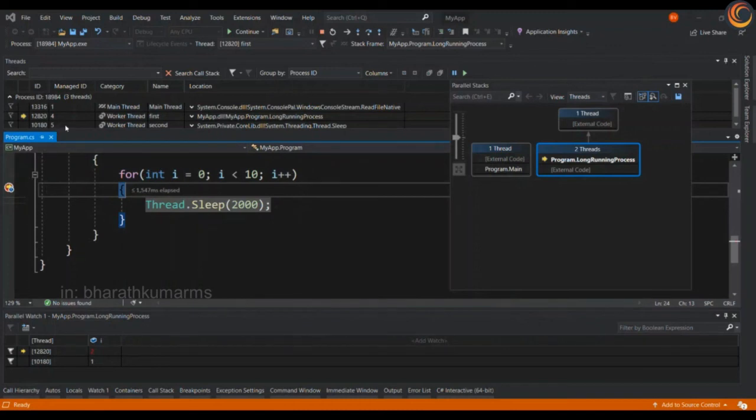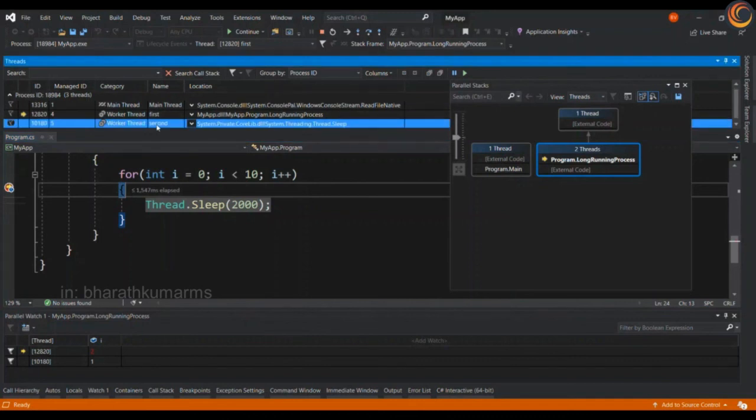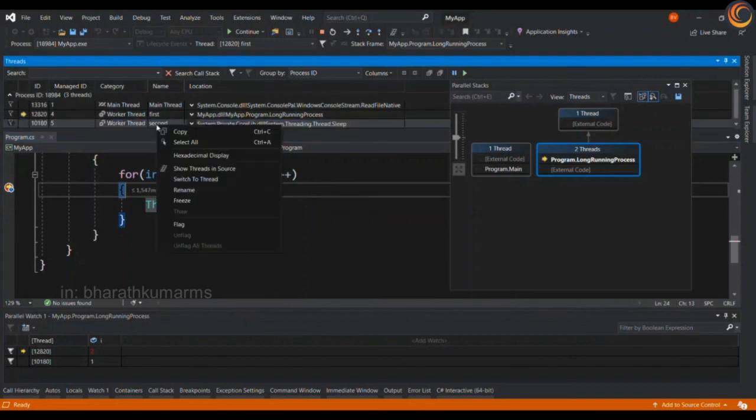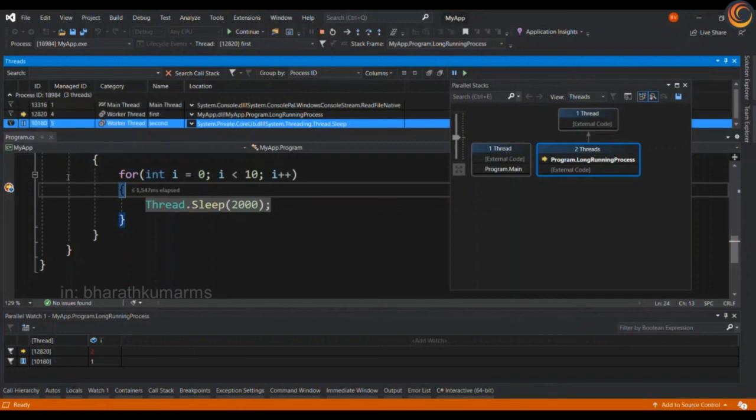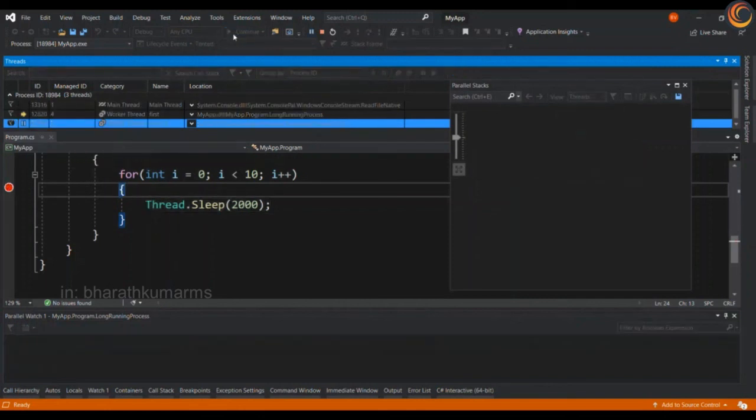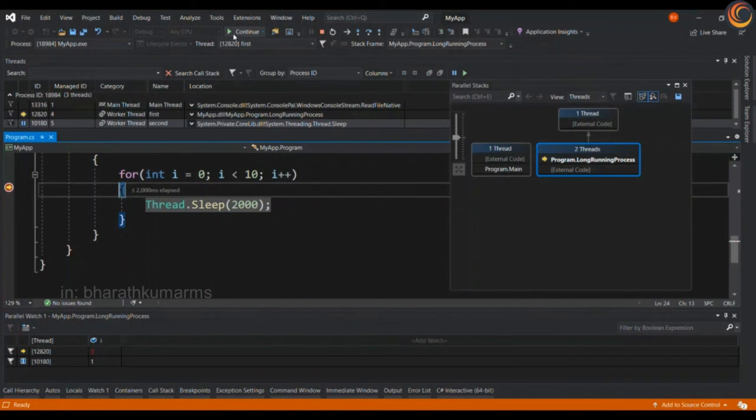But if you want the other threads not to execute and to execute a particular thread in isolation then you can use the feature called freeze and thaw. So you can go ahead and then freeze a particular thread. As you can see the entire process is under pause mode now. When you execute the code now you can completely debug a particular thread which is thread first or the thread which has the ID 12820 in isolation.